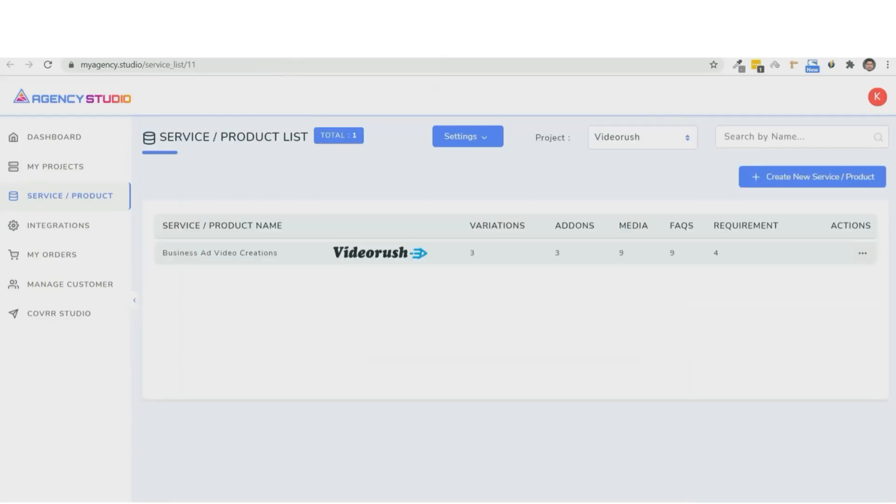And that's it. The setup is done. And it took us less than three minutes to do this. So you can see the service we just created right here.